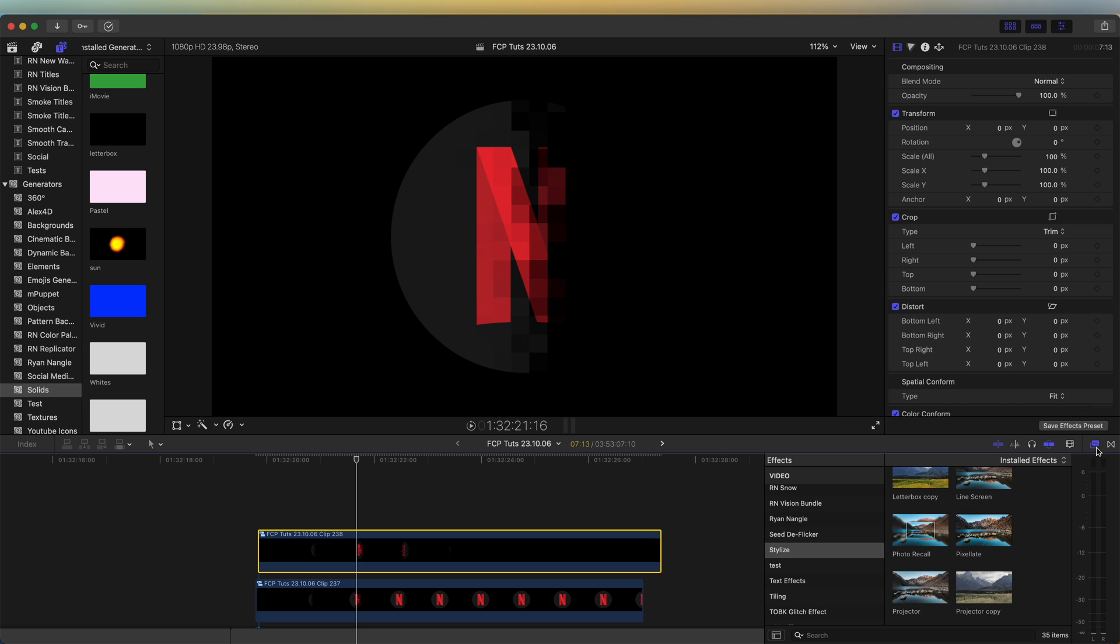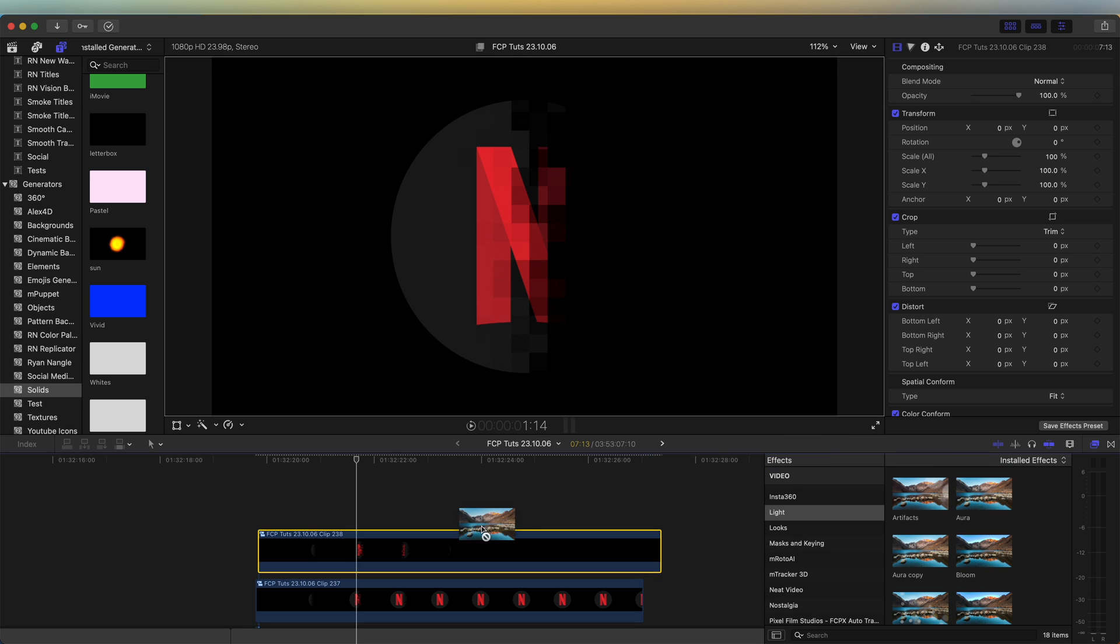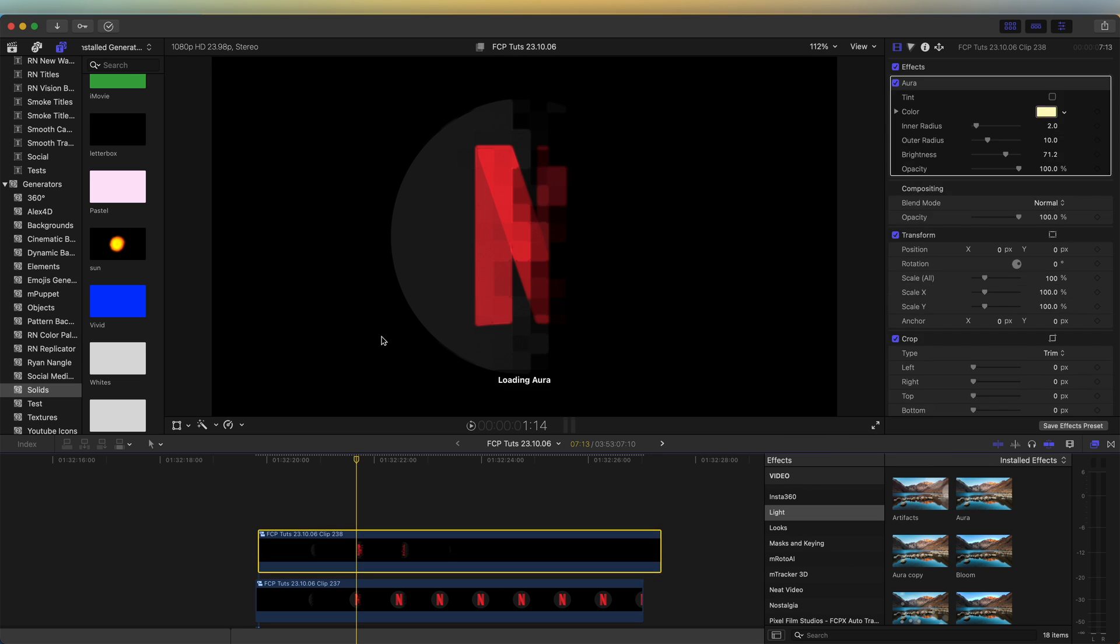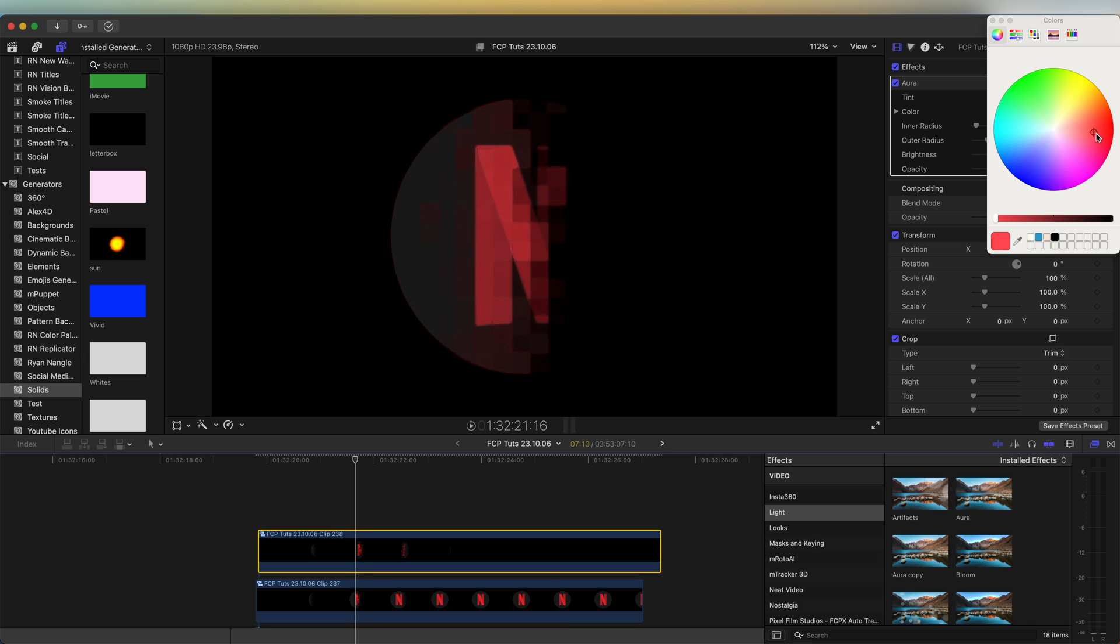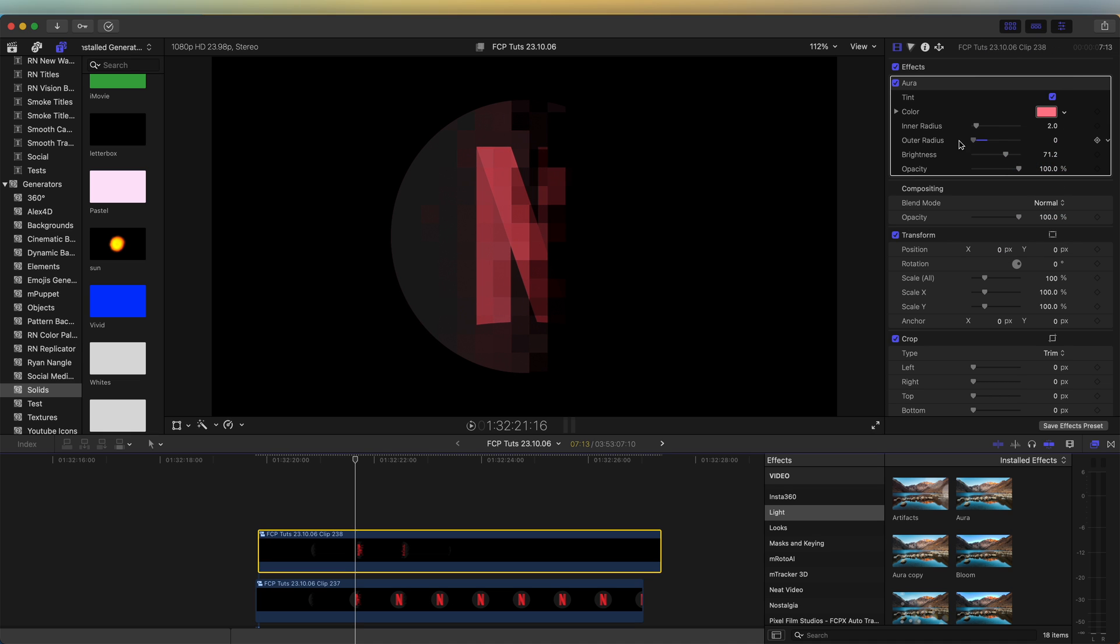So let's go to the effects tab over here. I'm going to use the aura effect, drag that on. And in the settings, let's select the tint and change the color to try that for now like a red. Turn down the outer radius and the inner radius. I'm going to set to around about four and turn the brightness up.